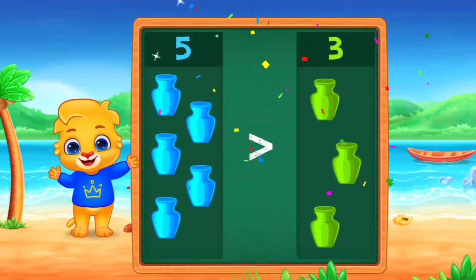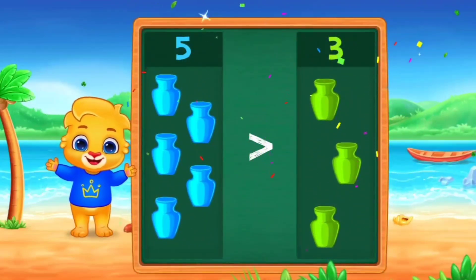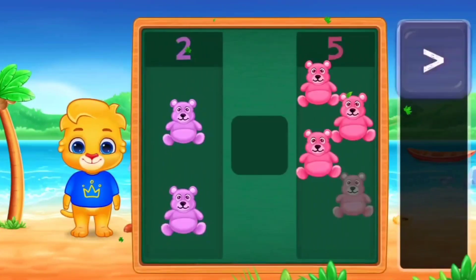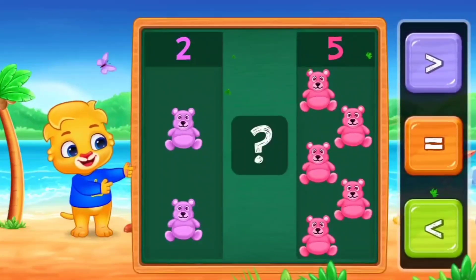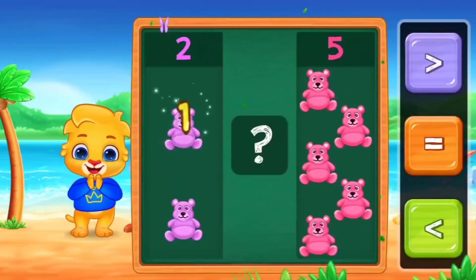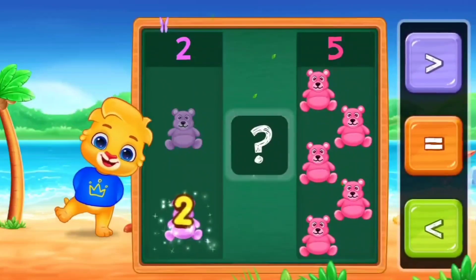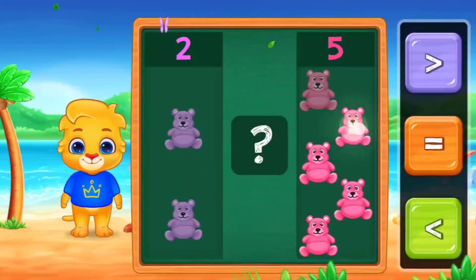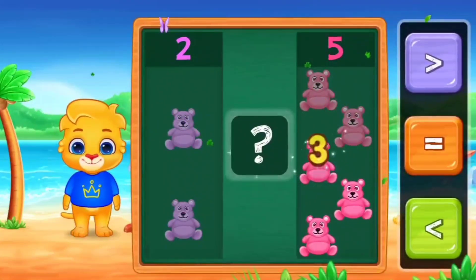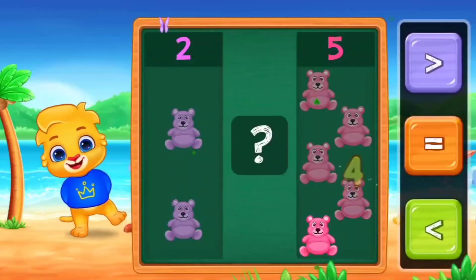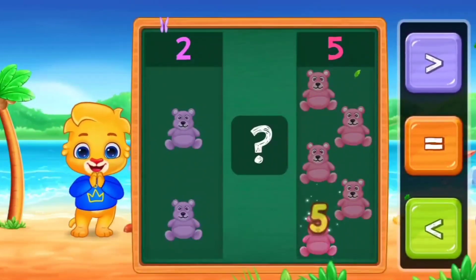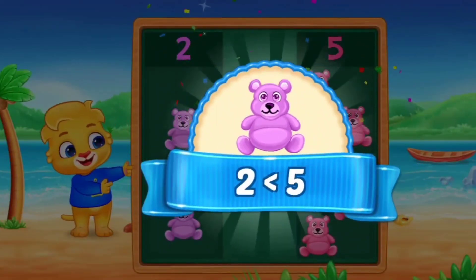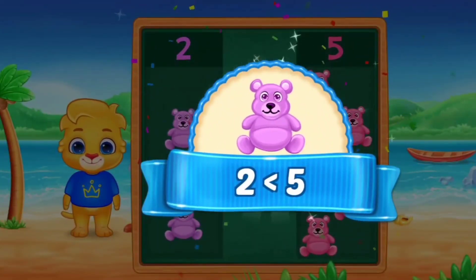Next. Let's count with me. 1, 2, 3. And another side. 1, 2, 3, 4, 5. So, we are going to use less than. 2 less than 5.